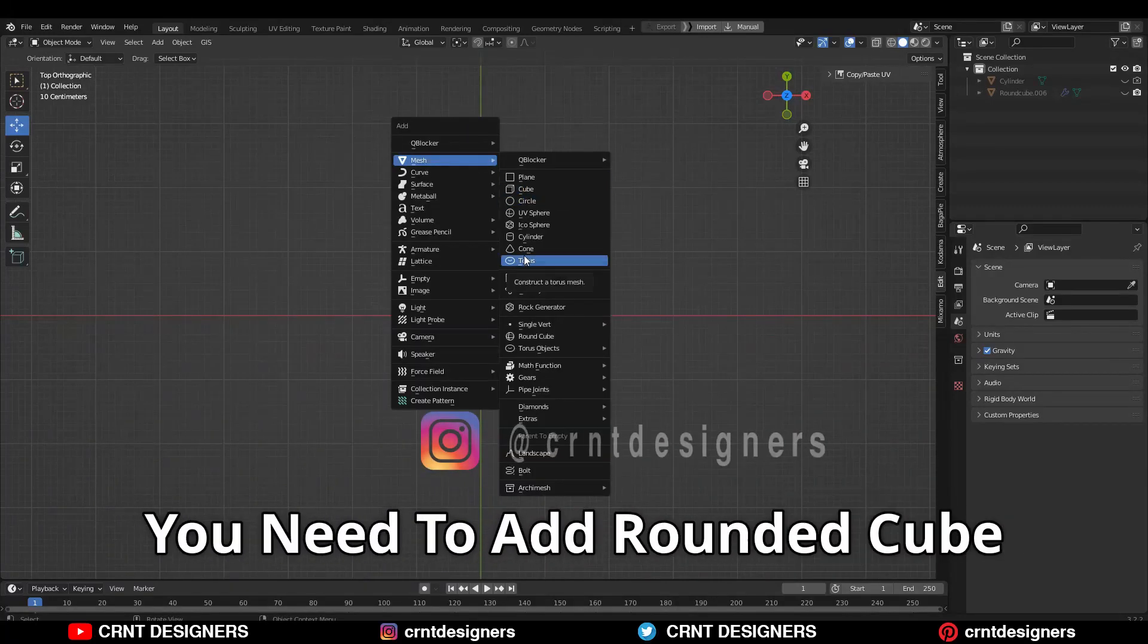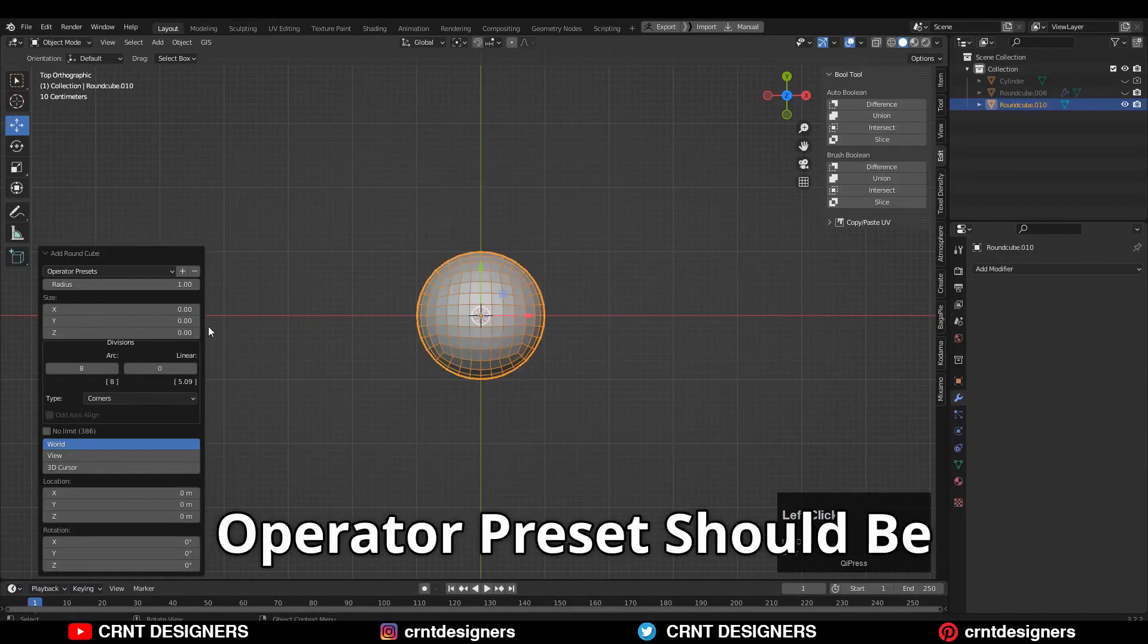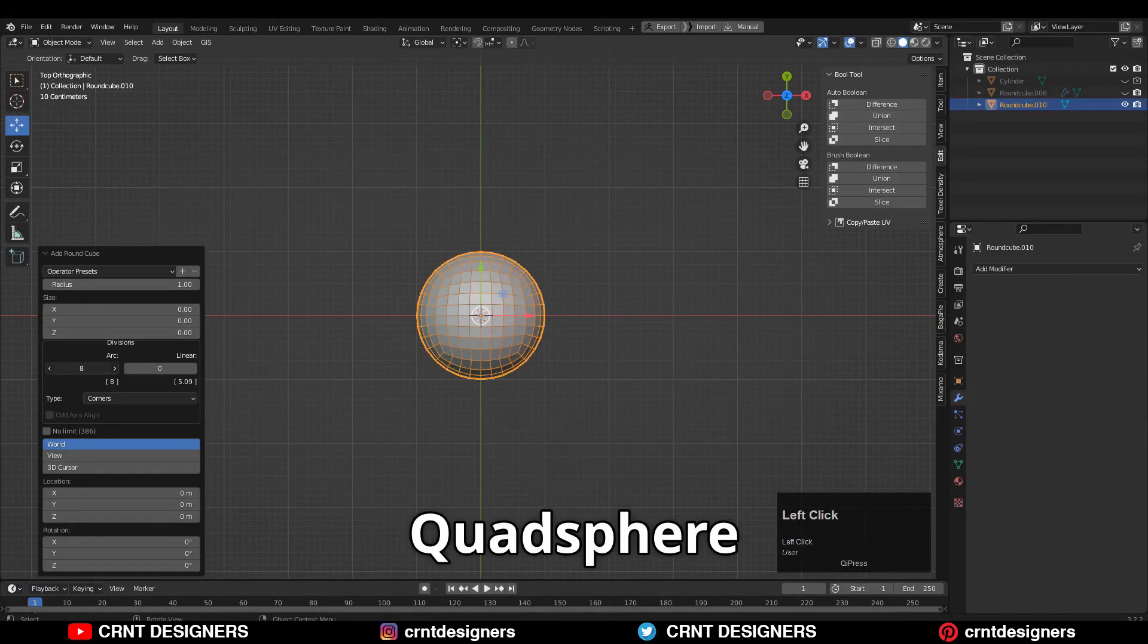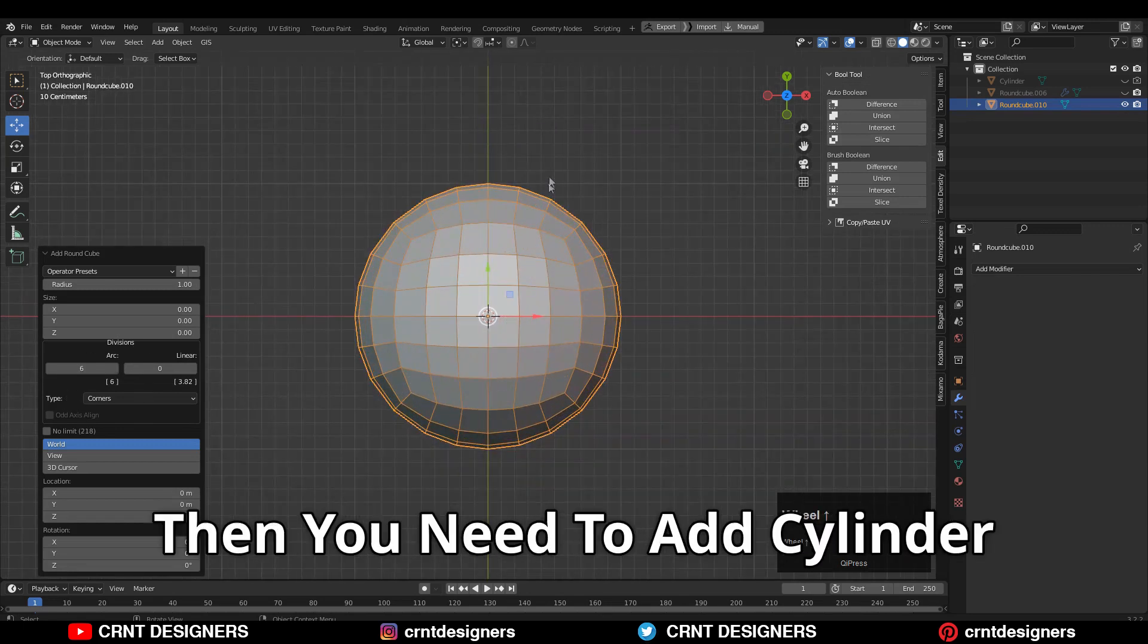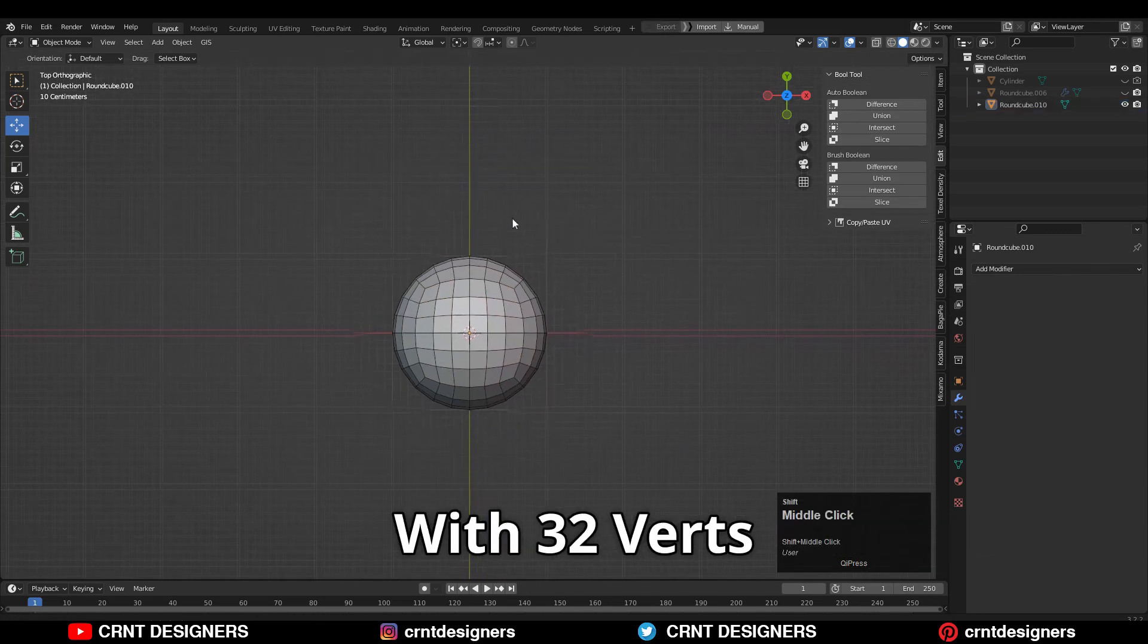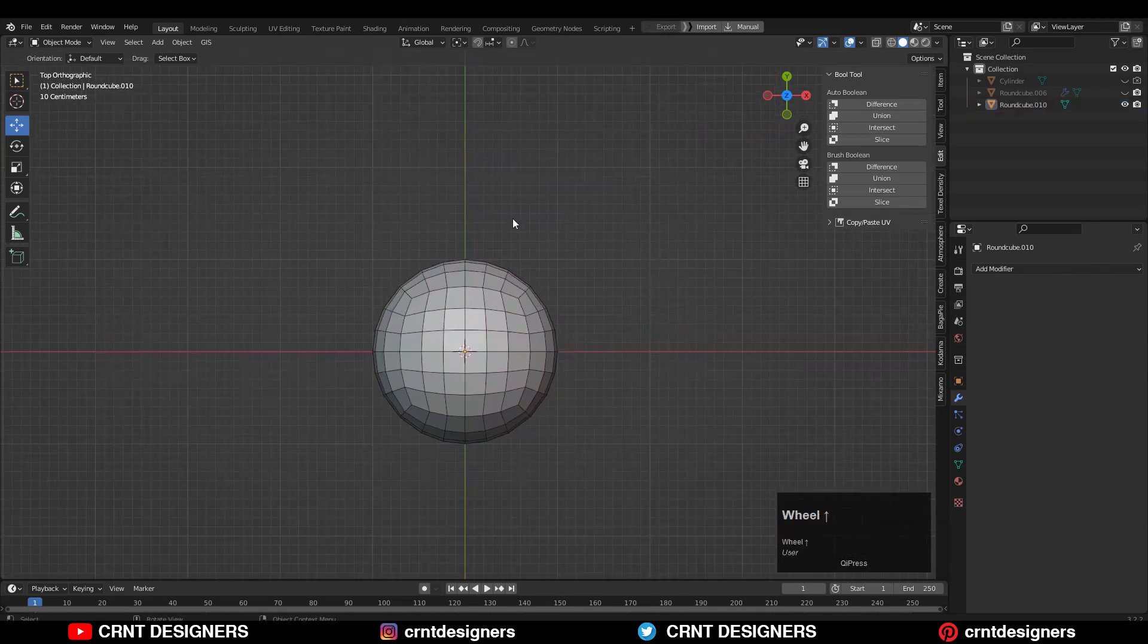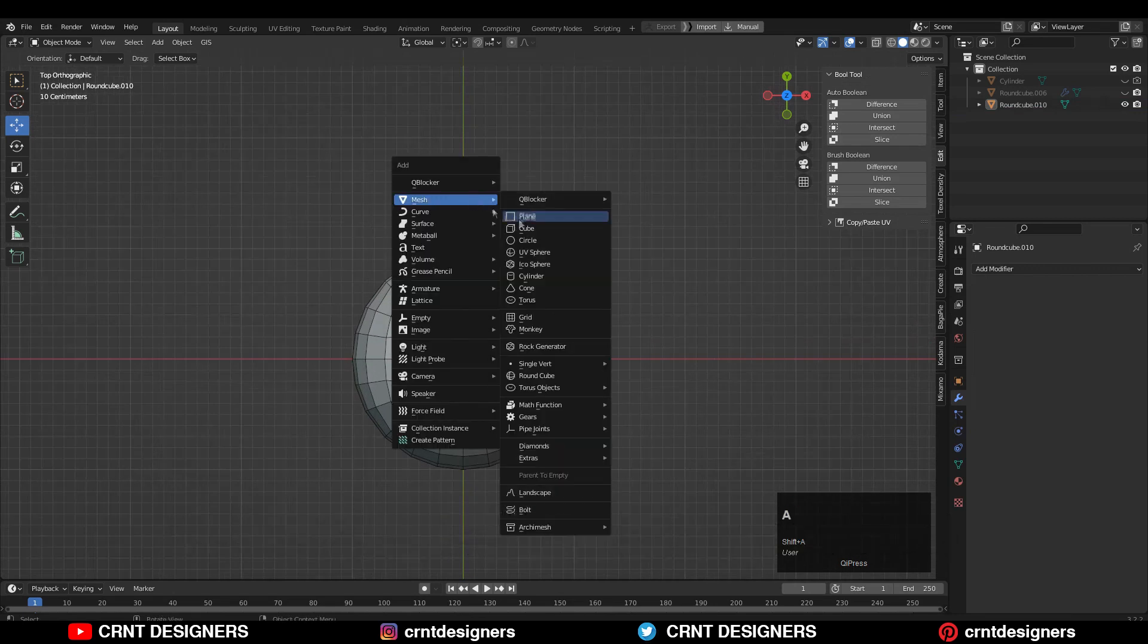To create this design, you need to add the Rounded Cube operator. The preset should be Chord Sphere and Arc Count should be 6. Then you need to add a cylinder with 32 vertices.